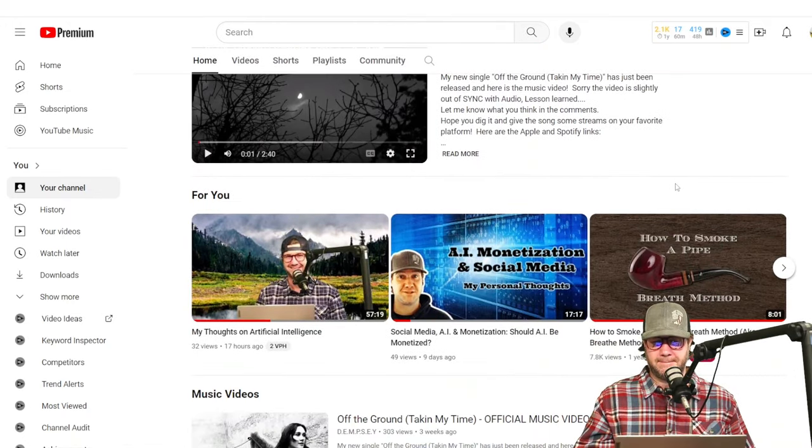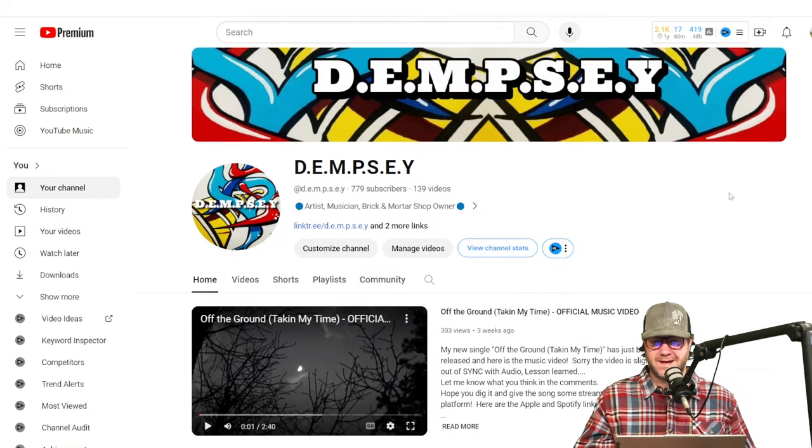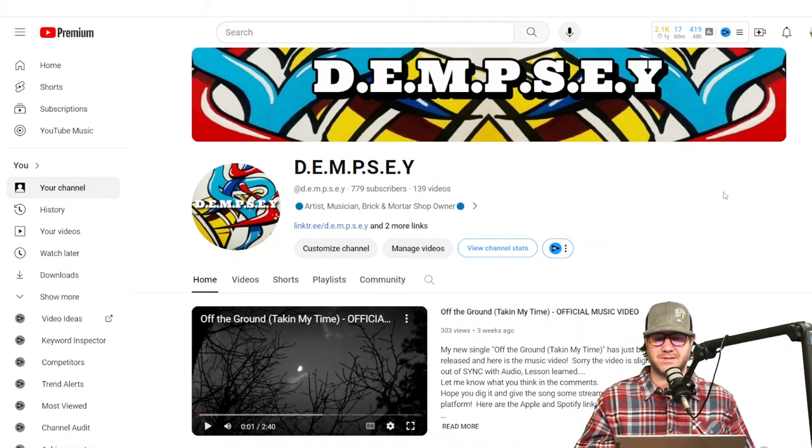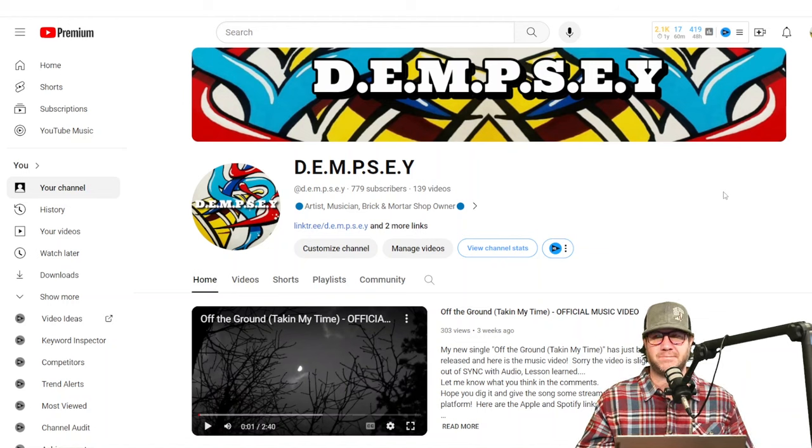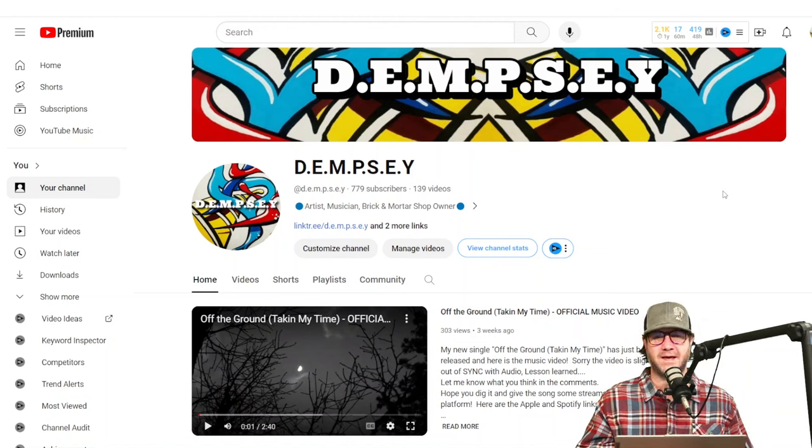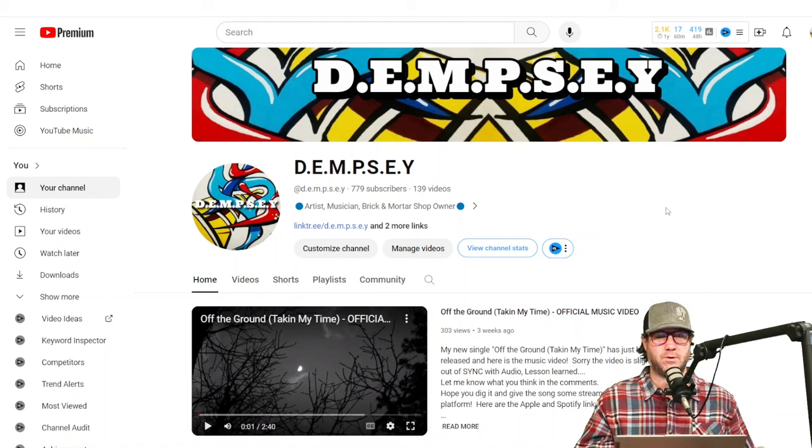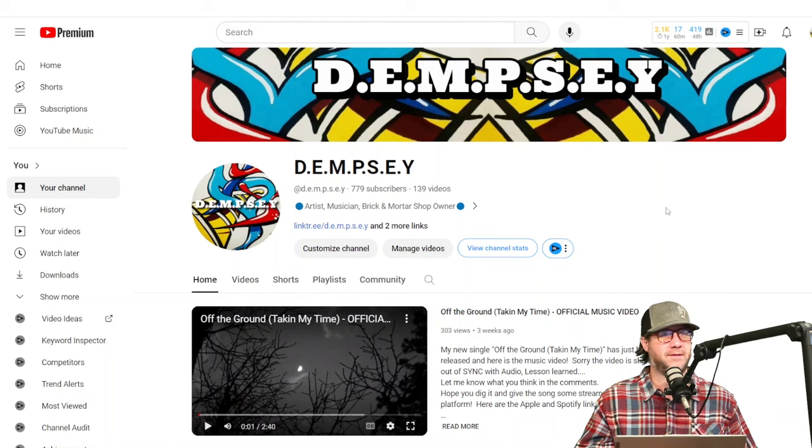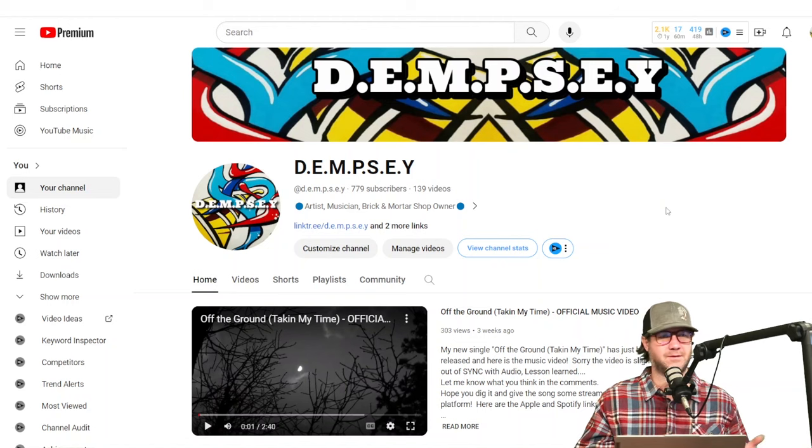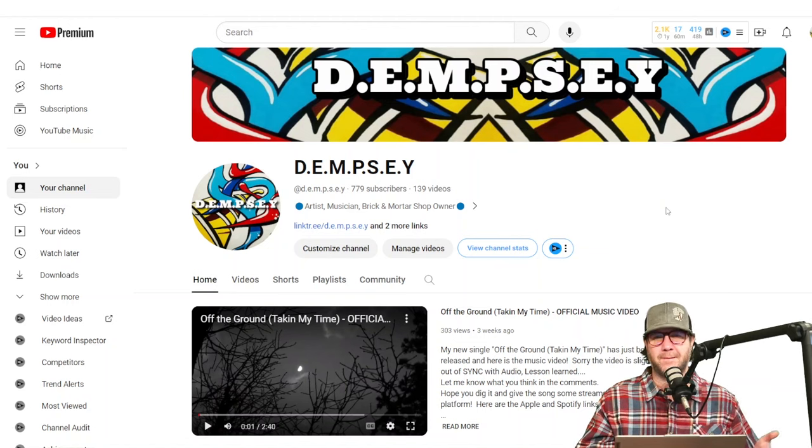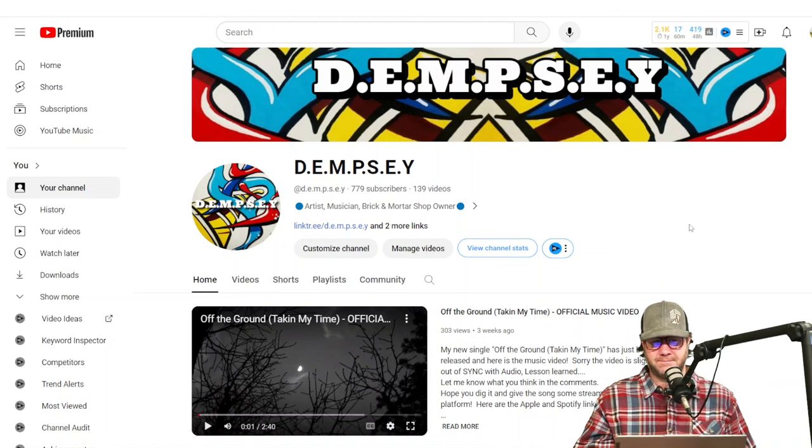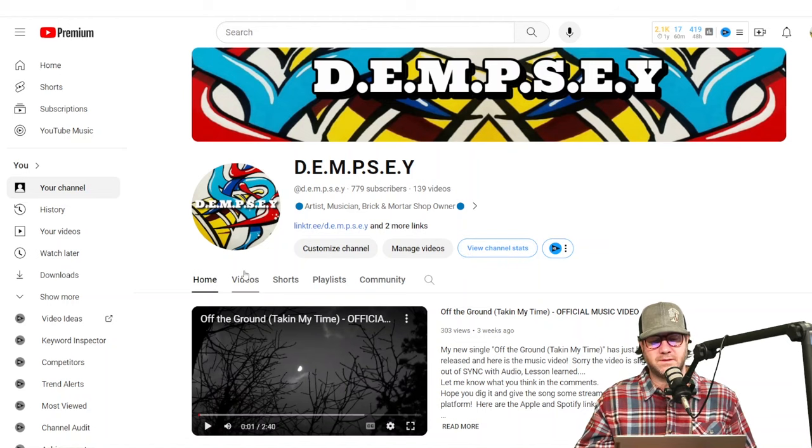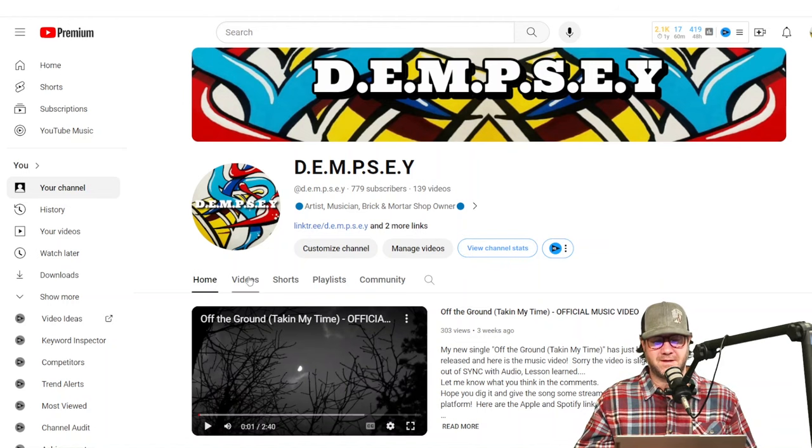And you never really know what videos are going to do really well or not. It's sort of, you can, if you've got it really down, you can, but I feel like from what I've seen is that people will put a ton of time into a video and then they post it and it does okay. And then the one that they least expected would blow up really blows up. So anyways, I'll show you the, I told you, I'd tell you a secret at the end.